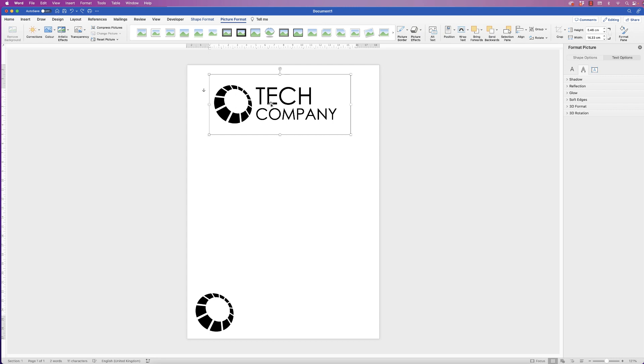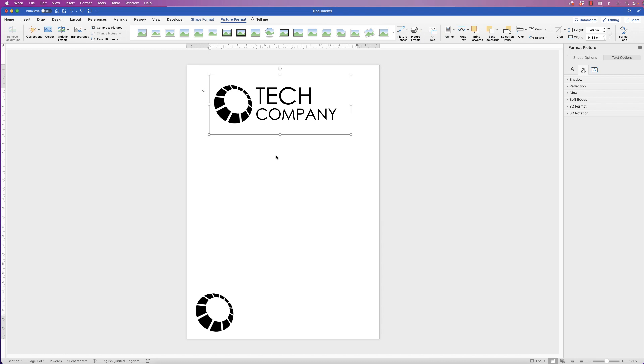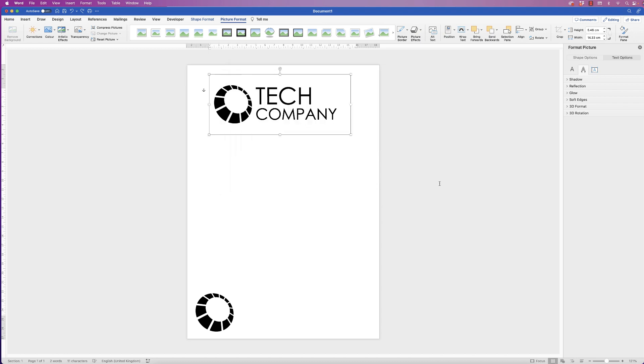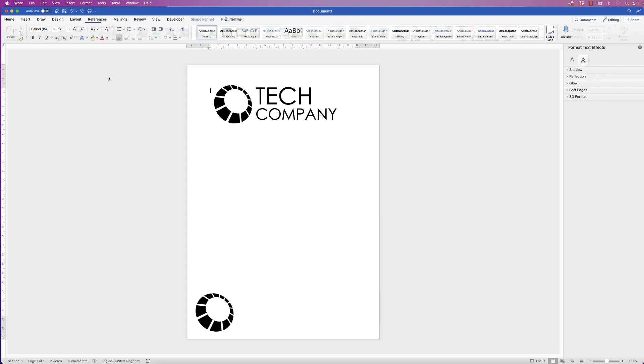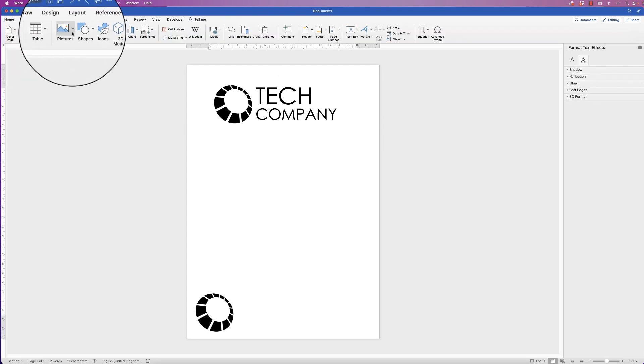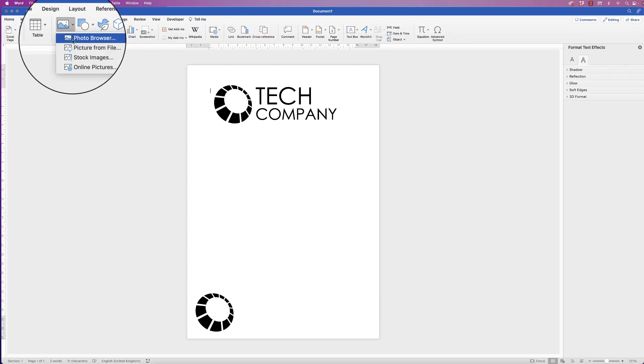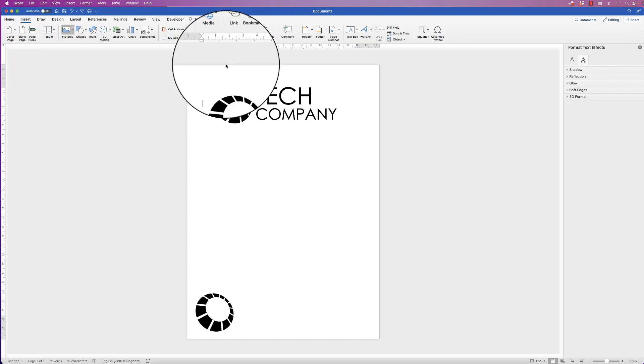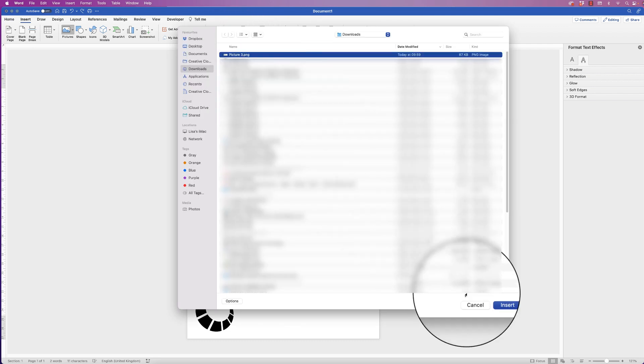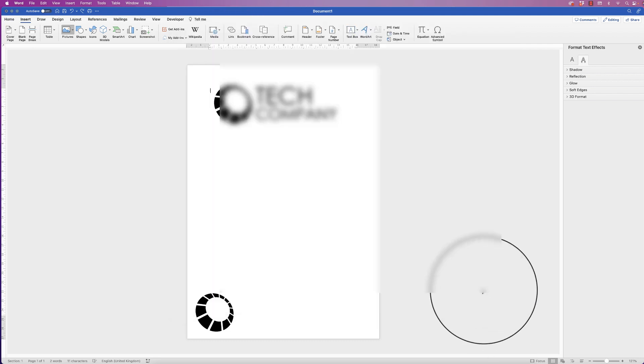So once this is all selected, right click, go down to save as picture. I'm going to save it as picture three to my desktop and then click save. Deselect this, go to insert, picture, picture from file and then go to picture three and click insert.